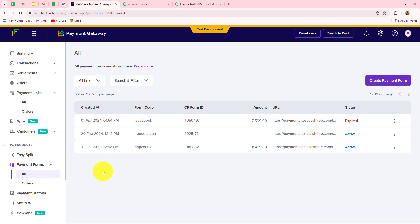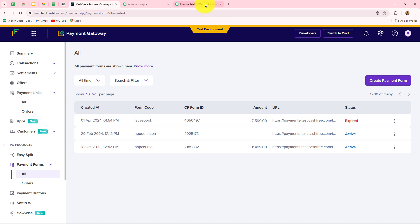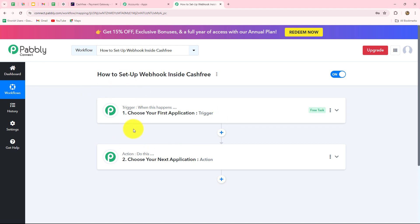Cashfree is an amazing payment gateway which allows users to very easily manage all their transactions, create payment links, payment forms, and more. I'm going to show you step by step how you can set up a connection between Cashfree and Pabbly Connect to send the response from Cashfree to any other application automatically.